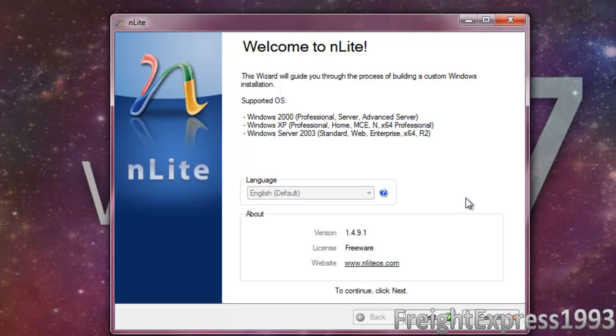You can do it with XP Professional, Home Edition, Media Center Edition, or 64-bit Professional, and Windows Server 2003.